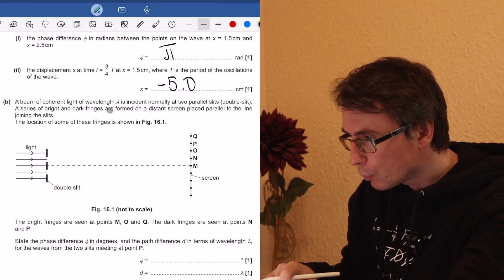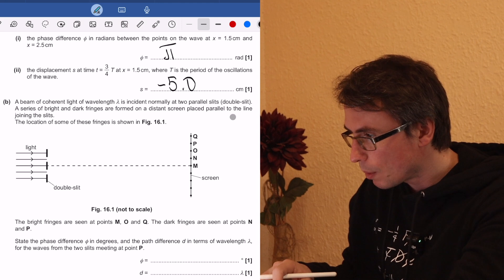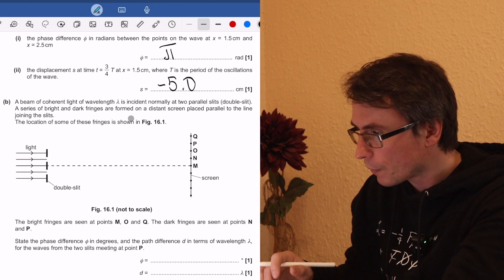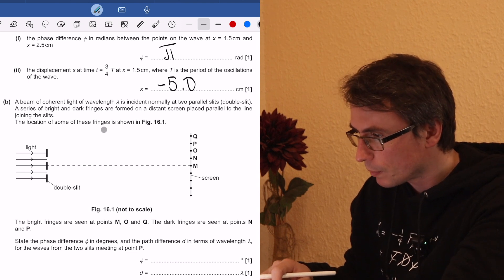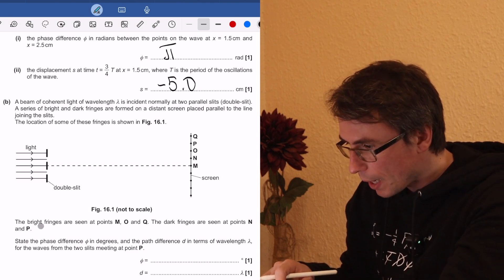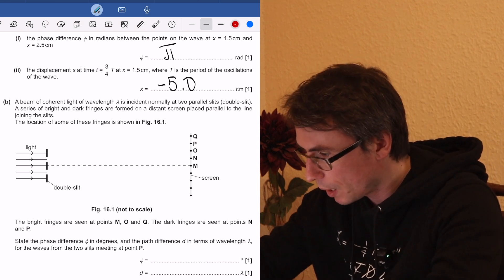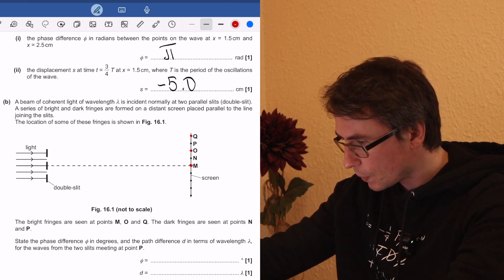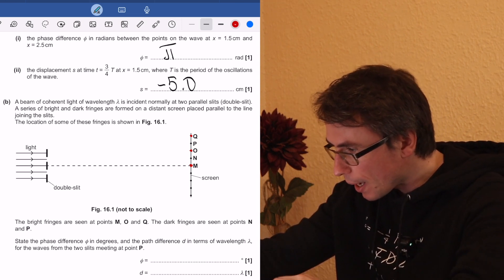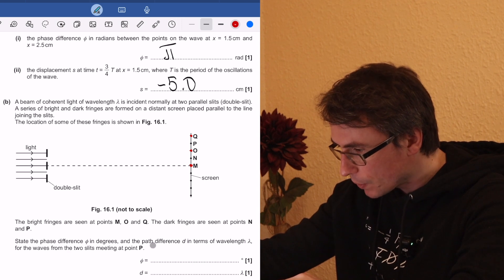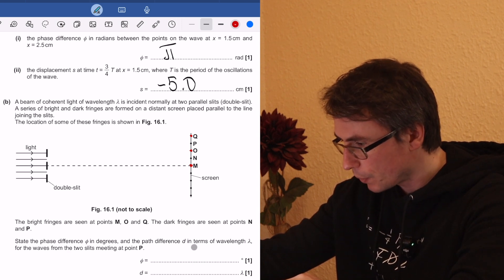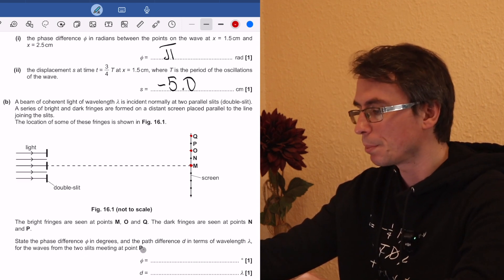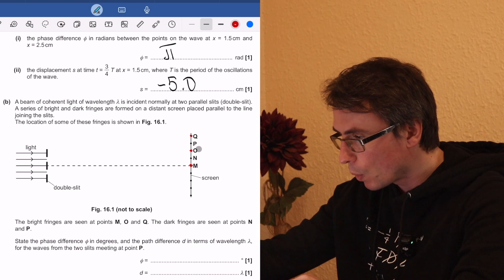A beam of coherent light of wavelength lambda is incident normally at two parallel slits — this is essentially the double slit experiment. A series of bright and dark fringes are formed. The location of some of these fringes is shown: bright fringes at points M, O, and Q, and dark fringes at points N and P. We need to state the phase difference in degrees and the path difference D in terms of wavelength lambda for the waves from the two slits meeting at point P.